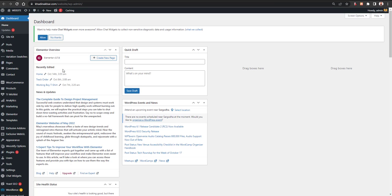Hey guys, this is Khadeen and you are watching Groove with Khadeen. In this video I'm going to share how you can manage internal and external links of your website using a single WordPress plugin. I'll show how you can set custom rules and default values for internal and external links, and how you can set up an exit confirmation page like YouTube or Facebook uses when you leave the website.